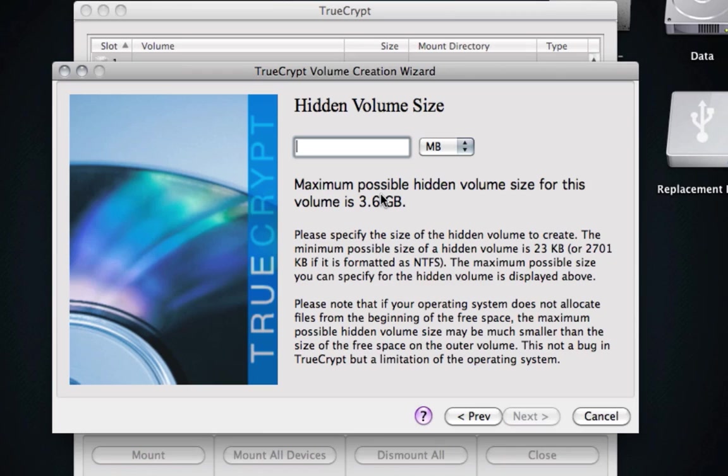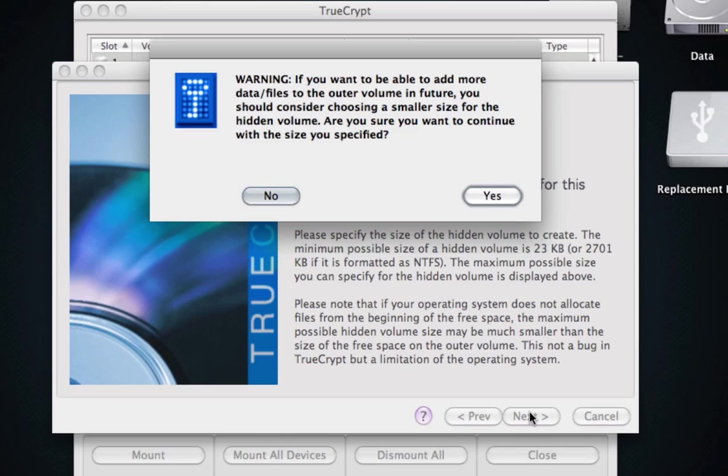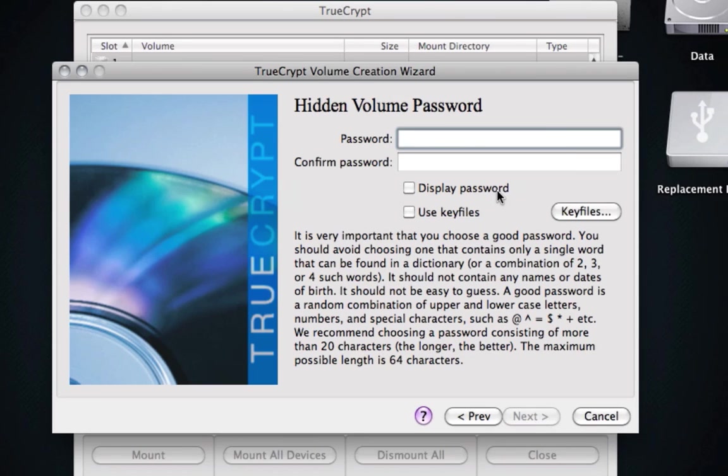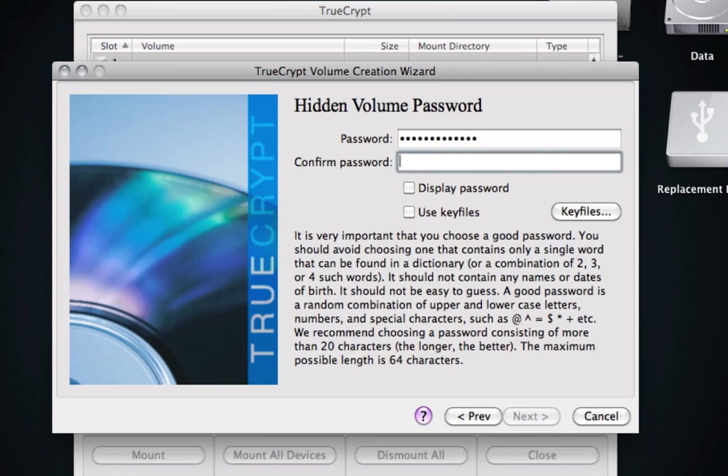So what we're going to do is I'm going to make the hidden volume size slightly smaller so I can put other stuff in my outer volume. So I'm going to choose my hidden volume password, which is completely different from my outer volume.